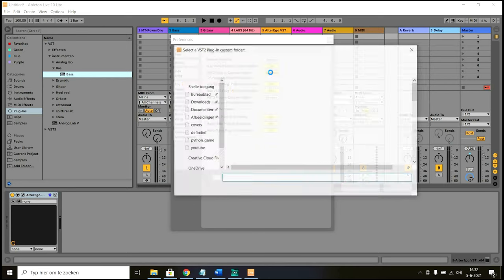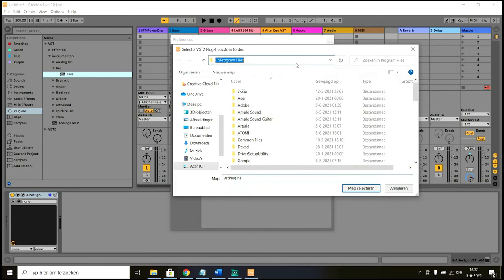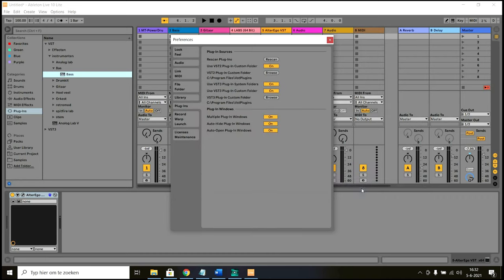So you can just enable it here, select a folder and then press rescan. And then if it works, you should see all the plugins you have added here.